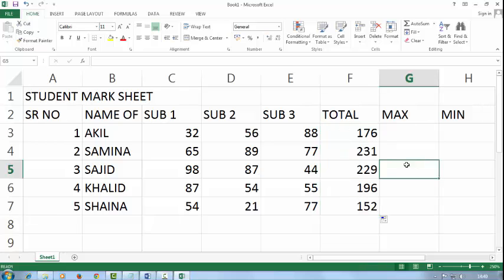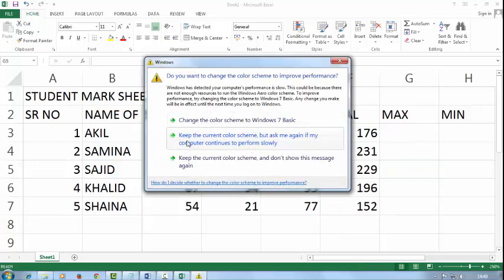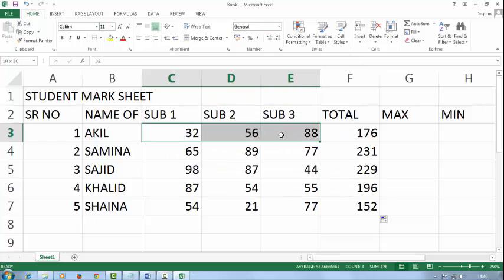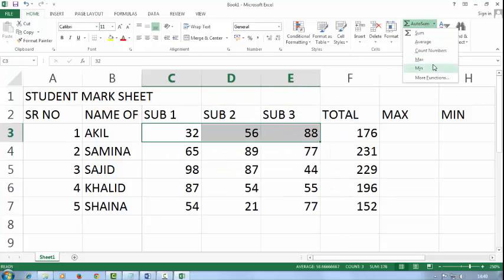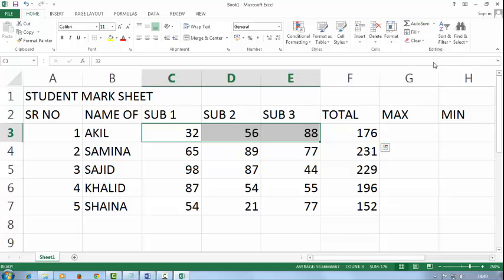Now I want to get max. So I will select subject 1, 2, 3 and click on max.